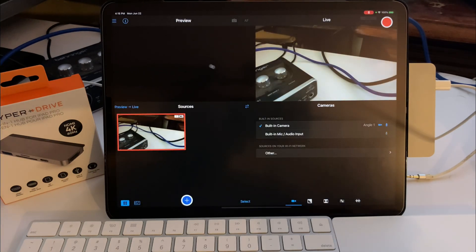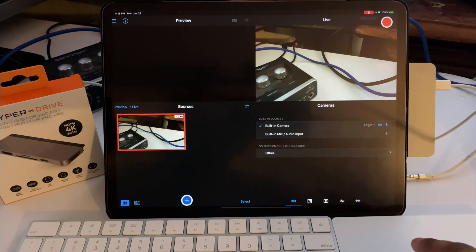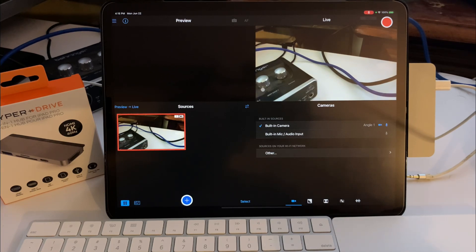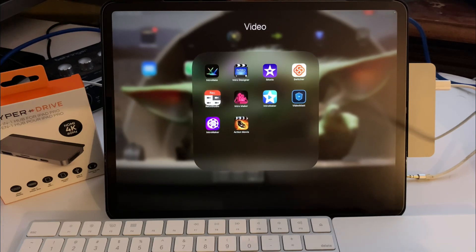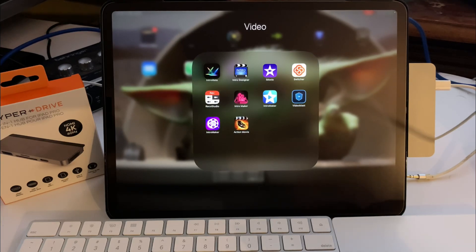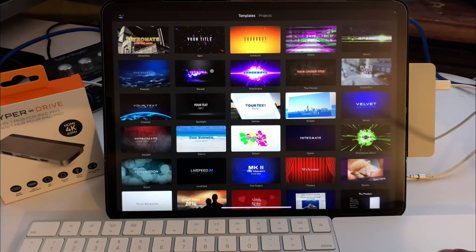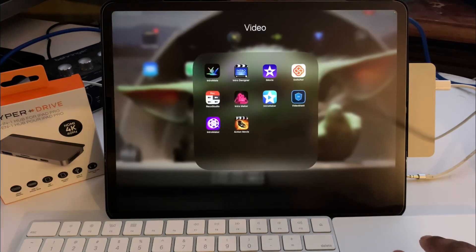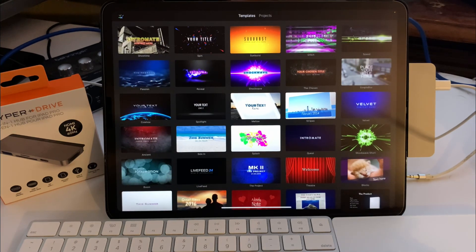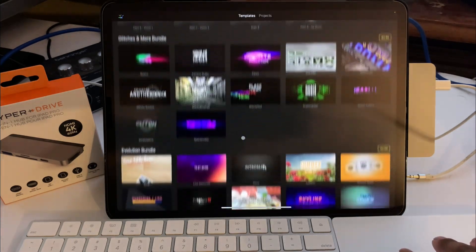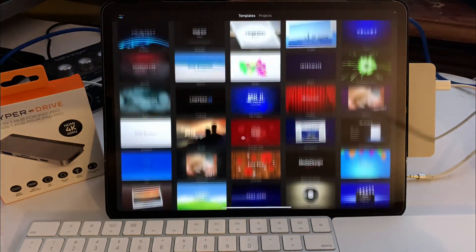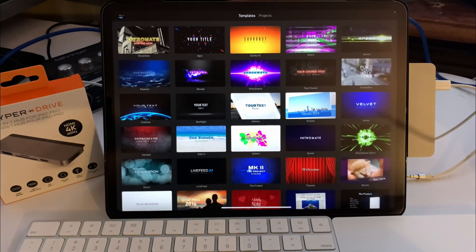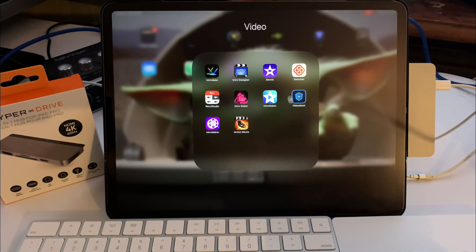If you guys don't know what Reco Studio is, it's basically like Switcher Studio but it's for recording instead of live streaming. So I would check that out, it's pretty dope. If you don't know what IntroMate is, I use this to make a lot of my videos, the intros, outros, things like that. That seems to be working.